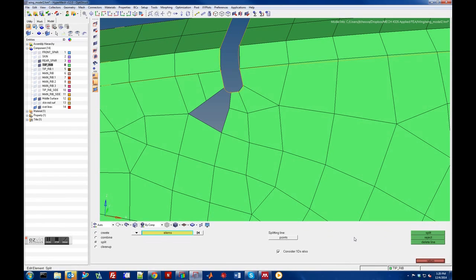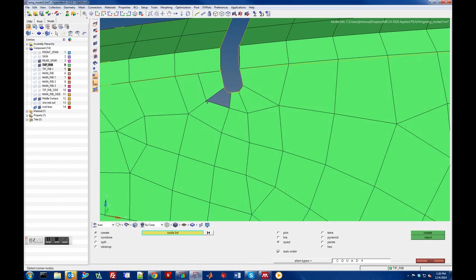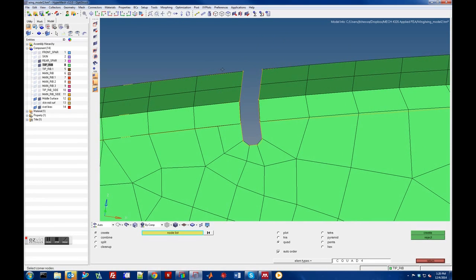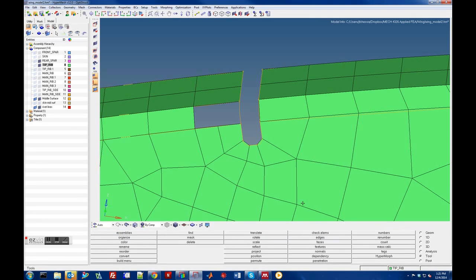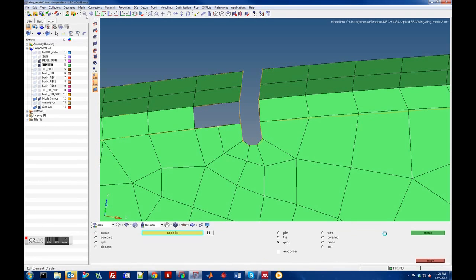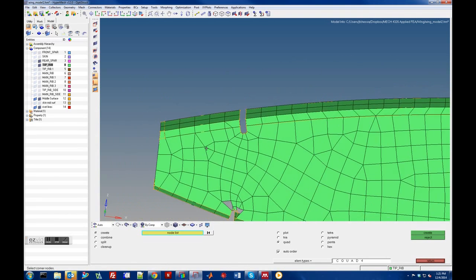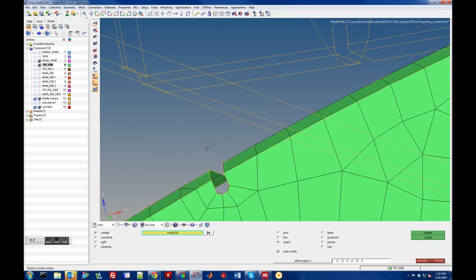Now with that split, we can create another element. We can do a quad like this — one, two, three, four. But now we have a hanging region here. We could split those elements or delete this element and put some triangles in there. Let's create some triangles here, and then maybe a quadrilateral here. So you can actually fix those elements and see if you can do a little better in that region.